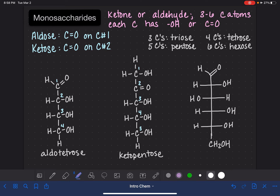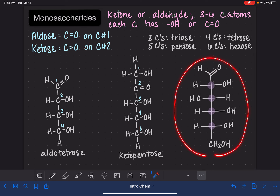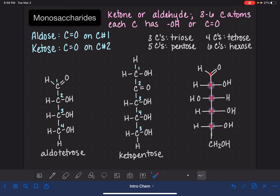Like all Fischer projections, every carbon atom at one of these intersections is a chiral carbon, meaning it has four different substituents attached. The carbon at the very top and the very bottom are not chiral — the top carbon isn't chiral because it only has three bonds, and the bottom carbon isn't chiral because it has two hydrogens attached. This molecule is an aldose with a six-carbon chain, so this is an example of an aldohexose.